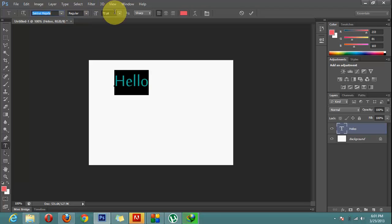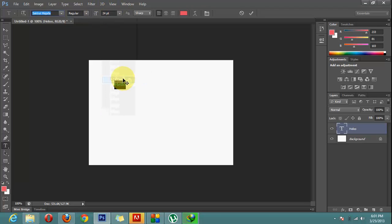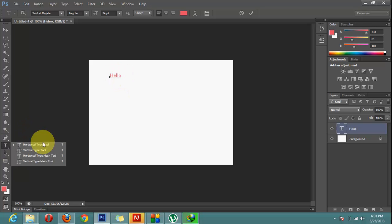And here from here you can change the font size as I have told you. And here is hello. Now that was our horizontal type tool.